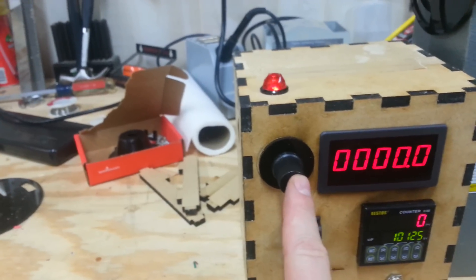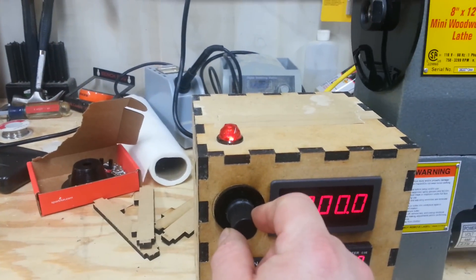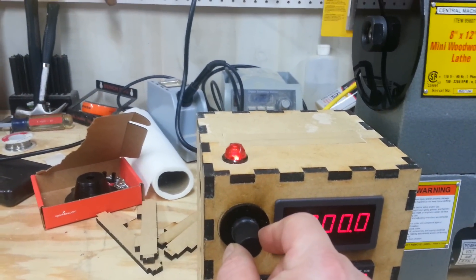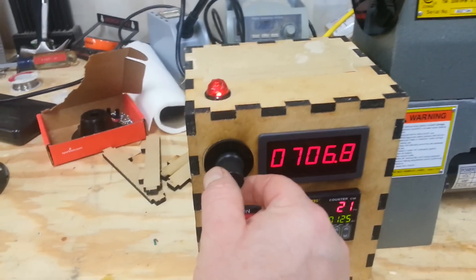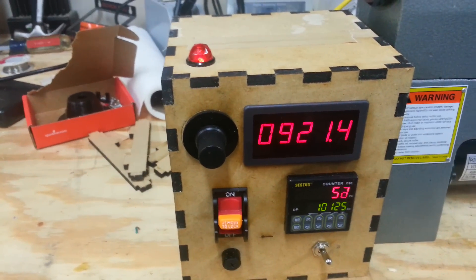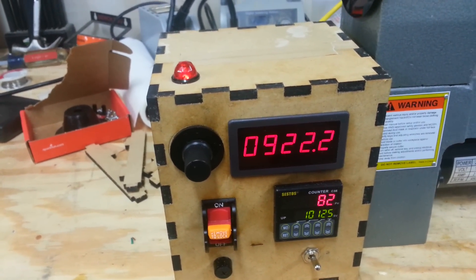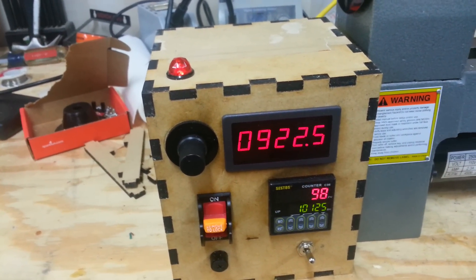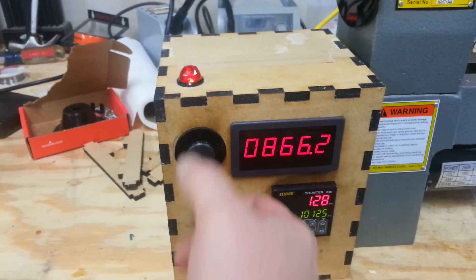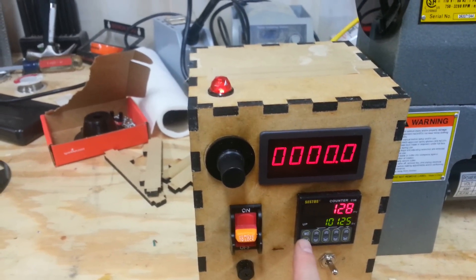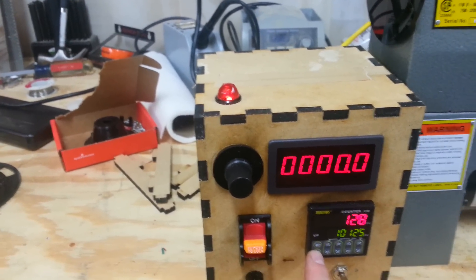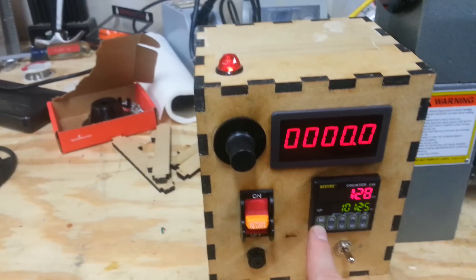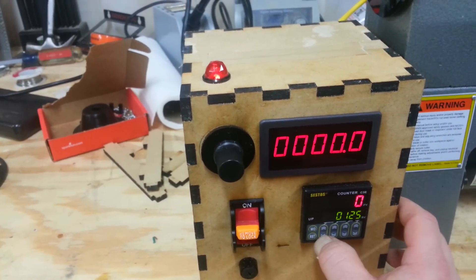If I were to start right now, the lathe would begin to spin and the numbers would start to increment. As it got to 10,125 complete revolutions, the motor would shut off and the operation would be complete. We'd have a pickup. We probably don't want to wait that long.